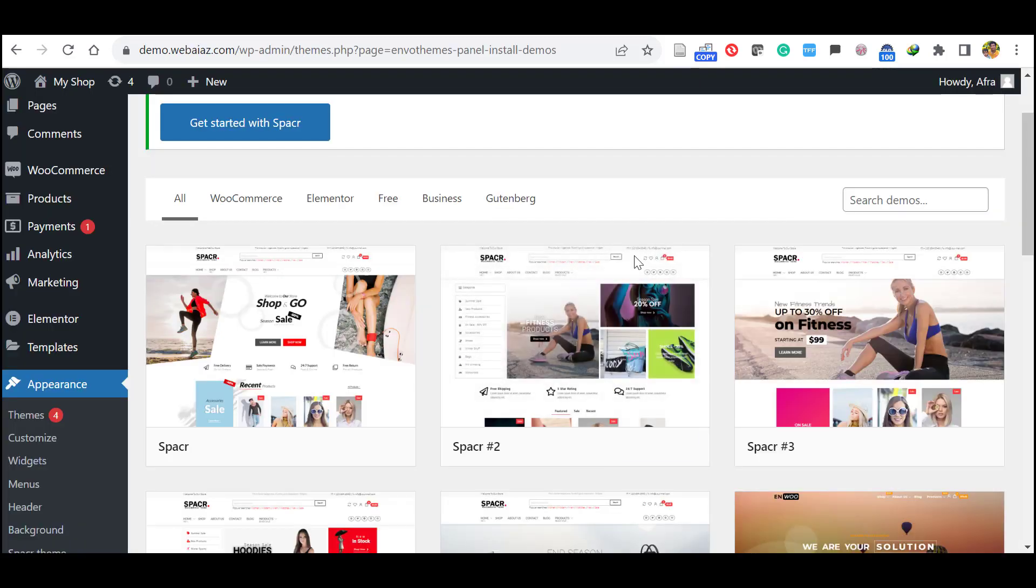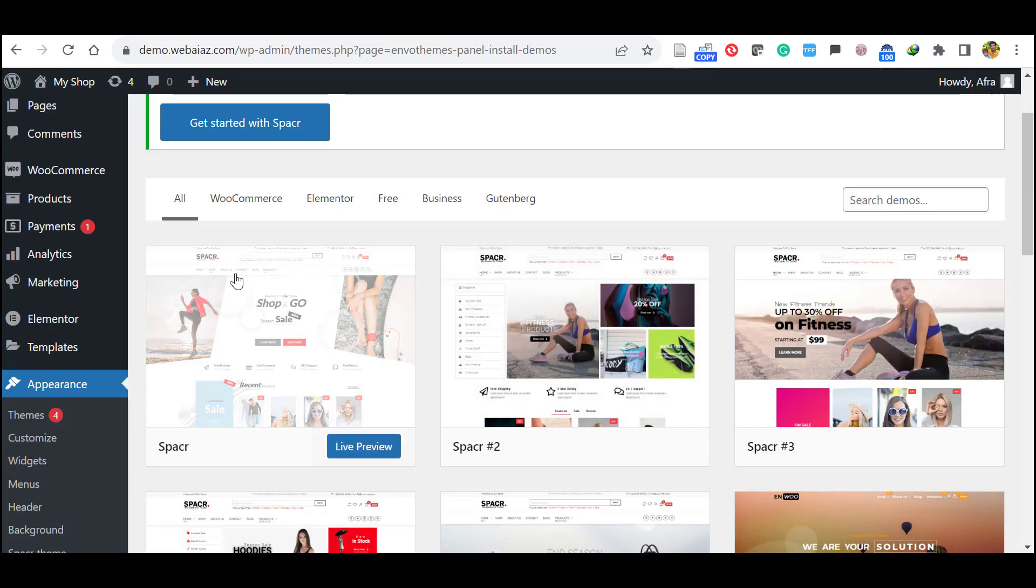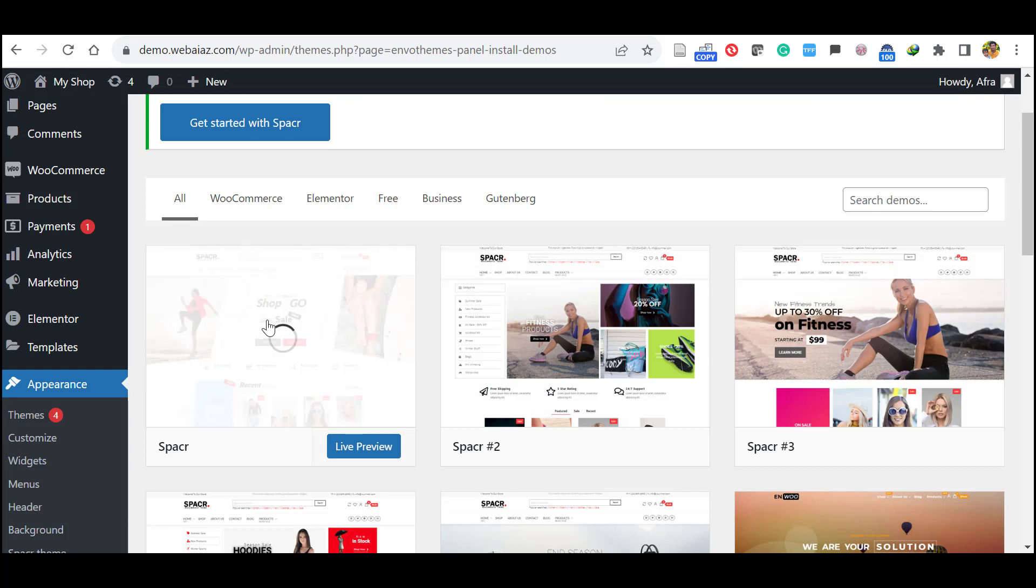So let's close. So I will install this default one. So click this theme.